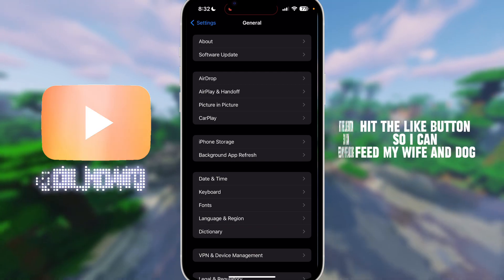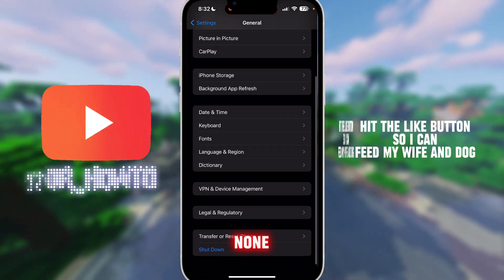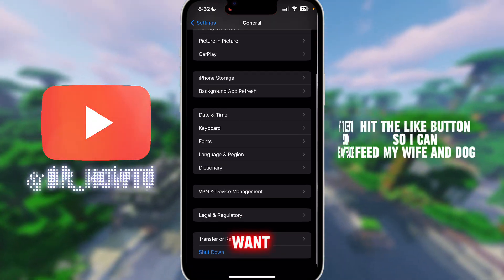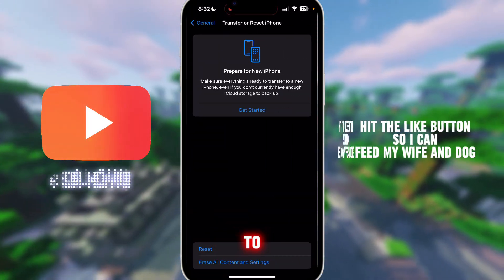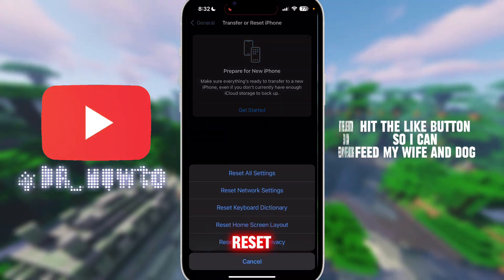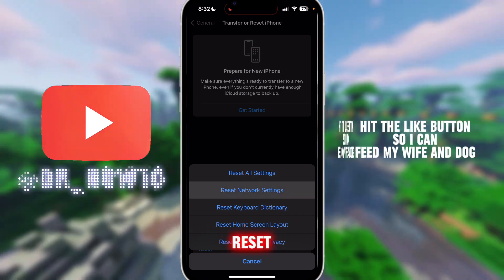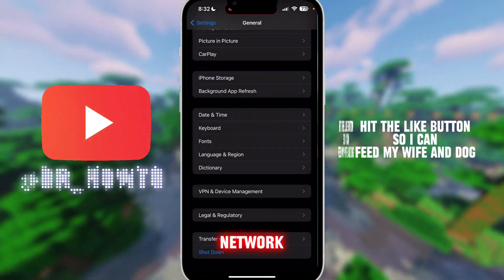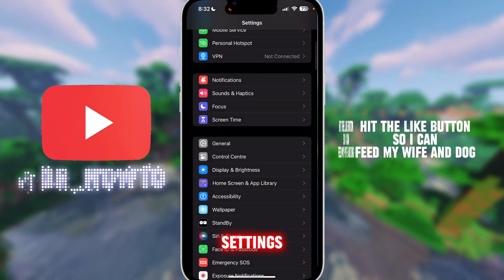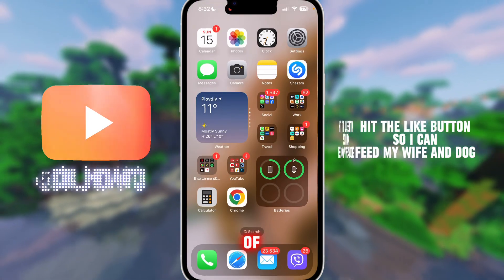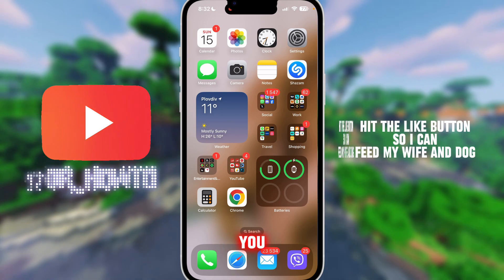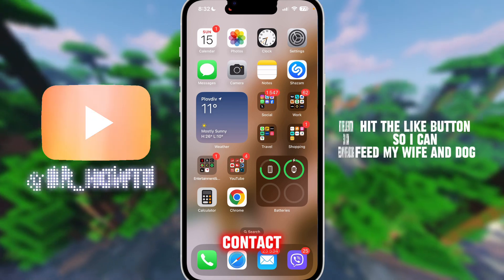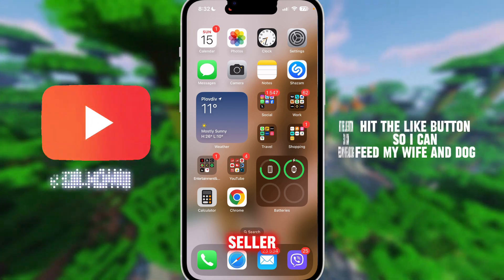Then go to General, and if none of these work, go to Transfer or Reset iPhone, then Reset. You only want to reset your Network Settings — not a full reset.